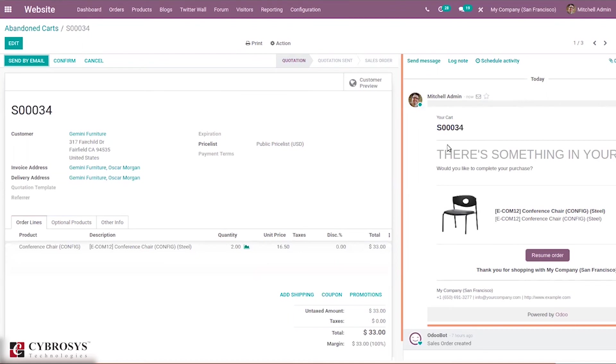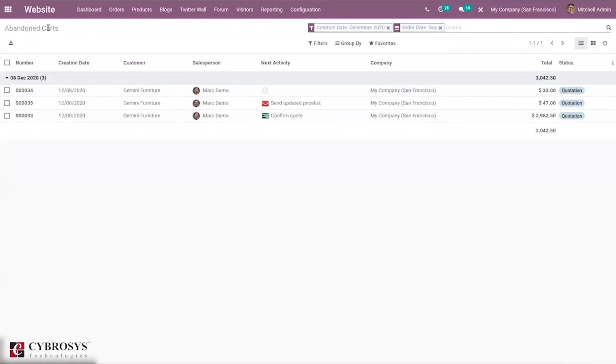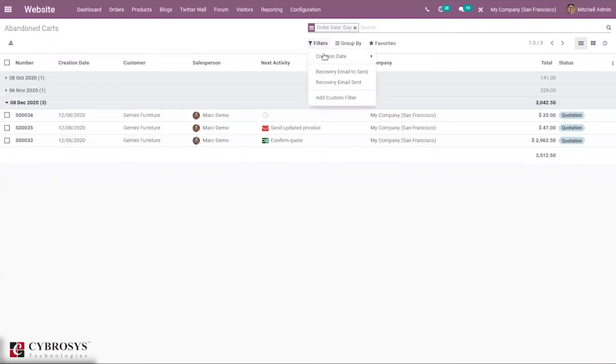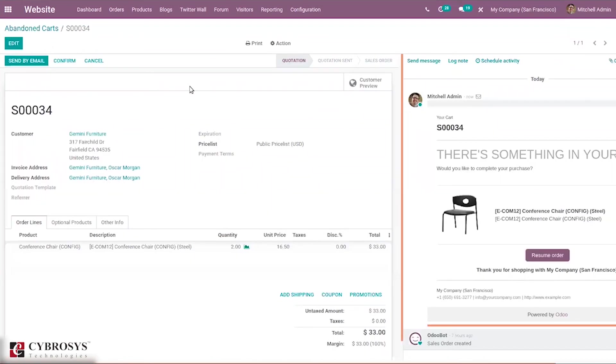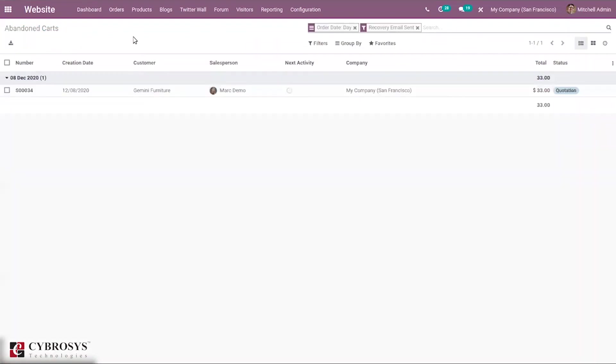Now we can filter by email sent, recovery email sent. You can see that for that product, recently we have added a product in cart and that will become abandoned after one hour.